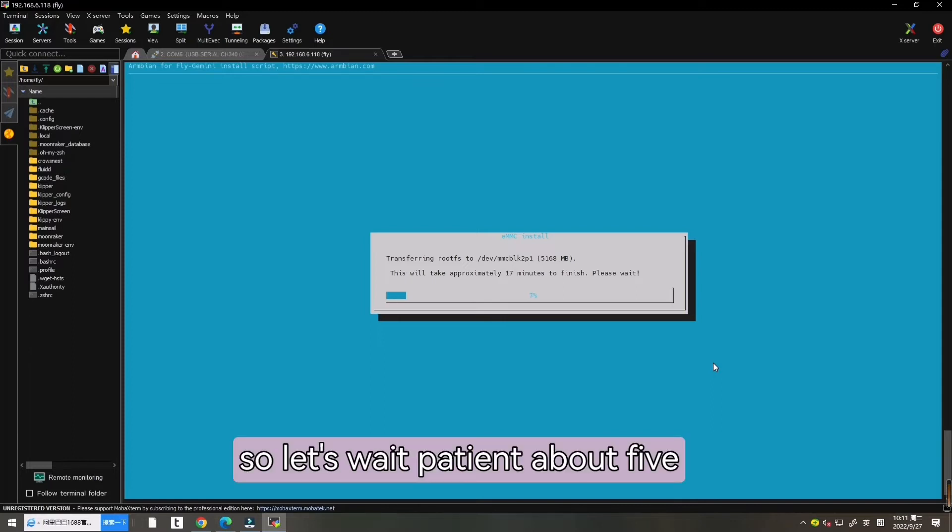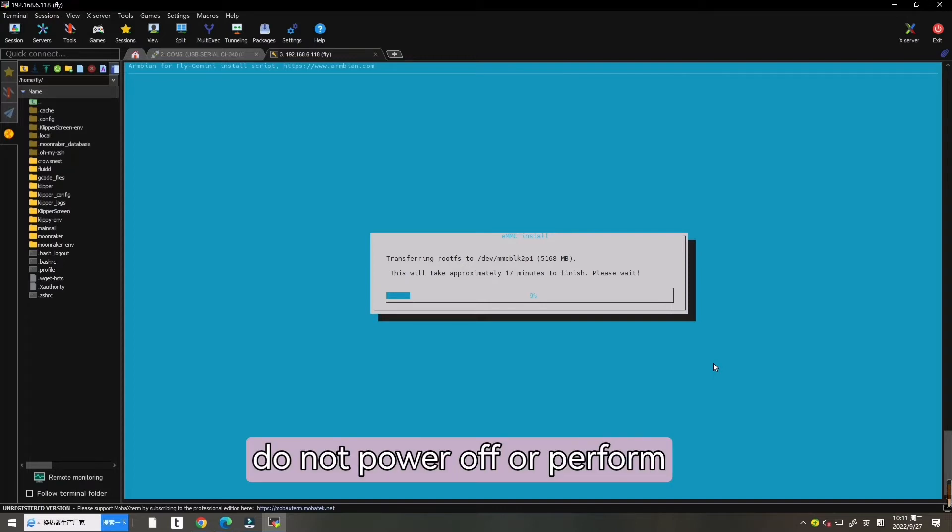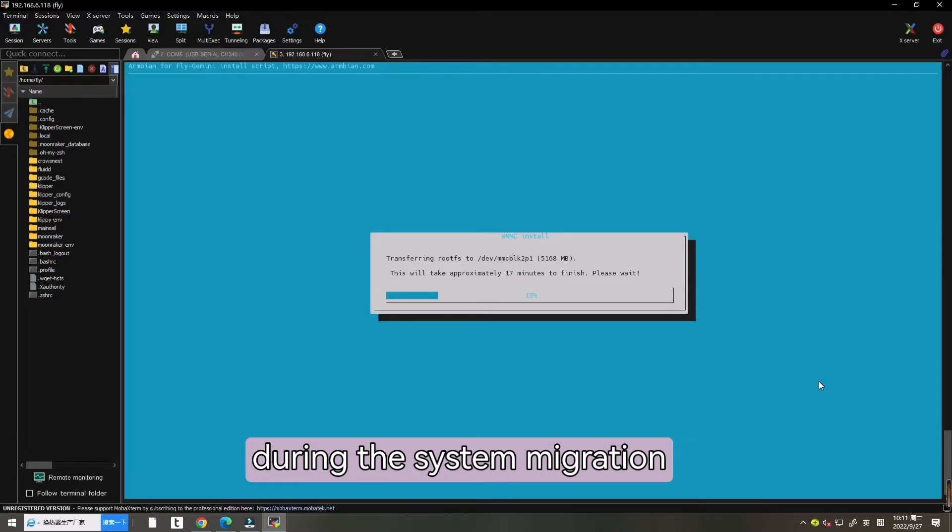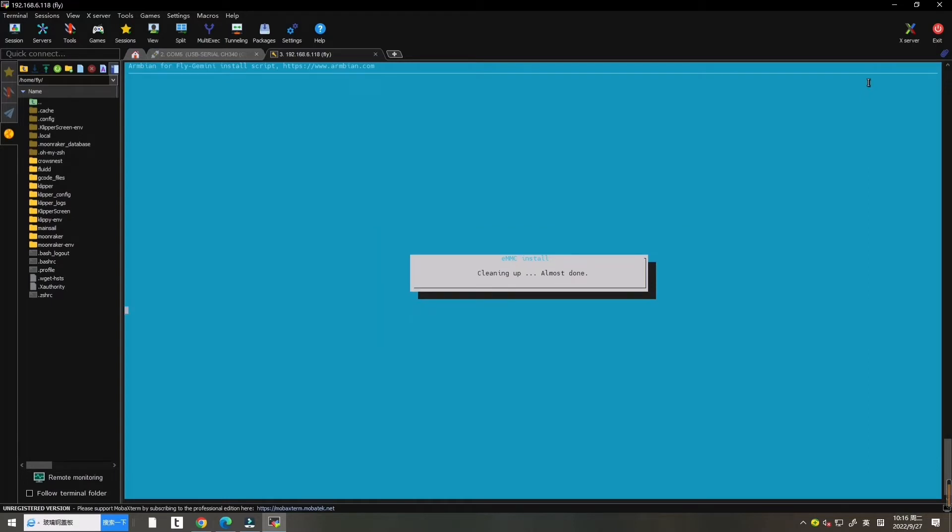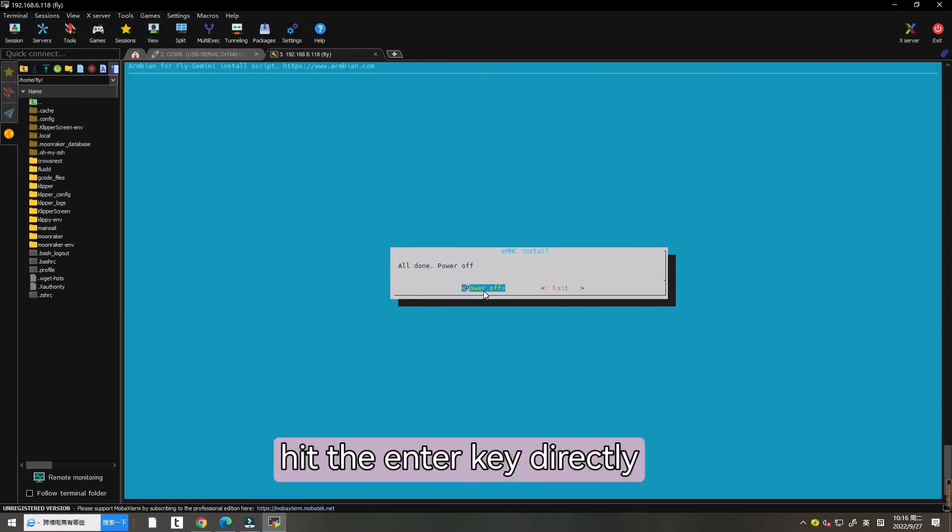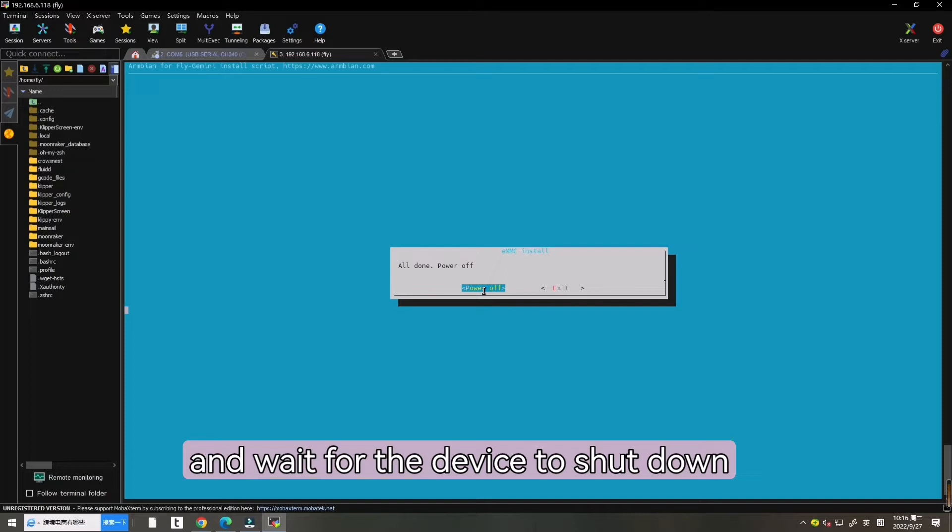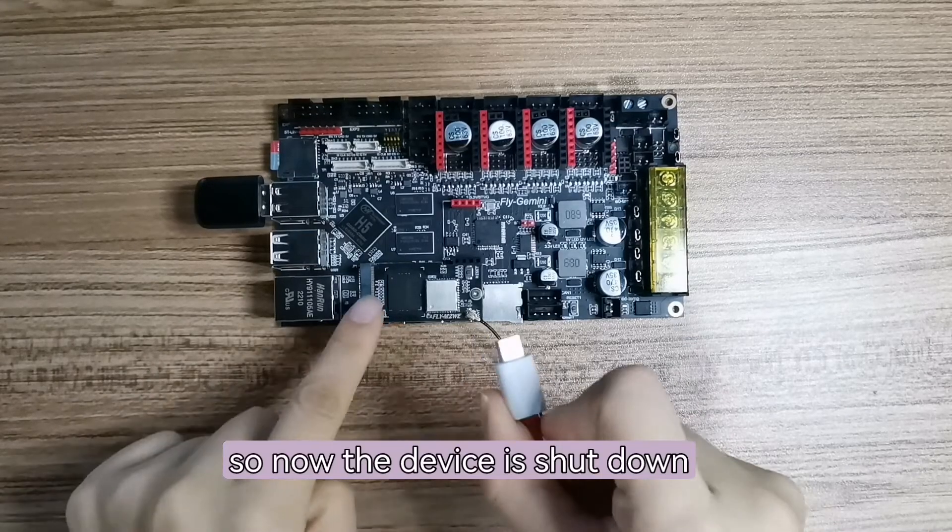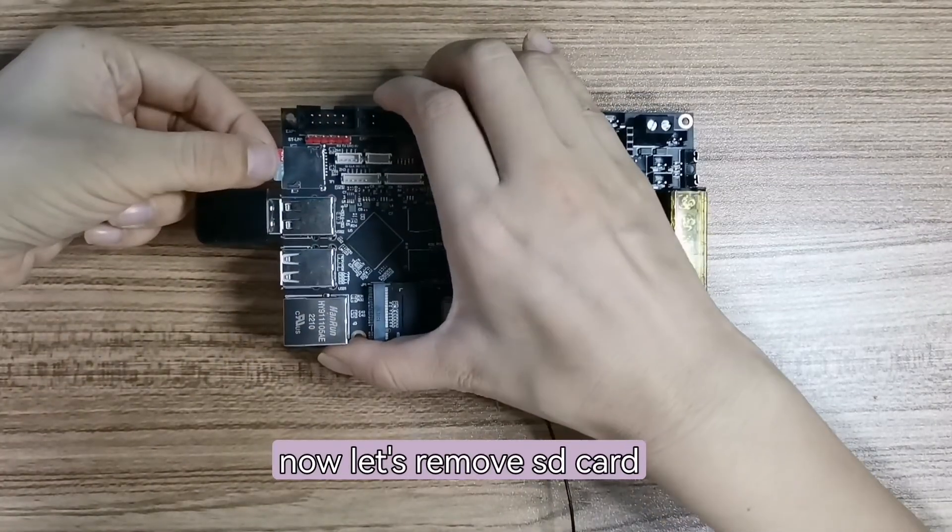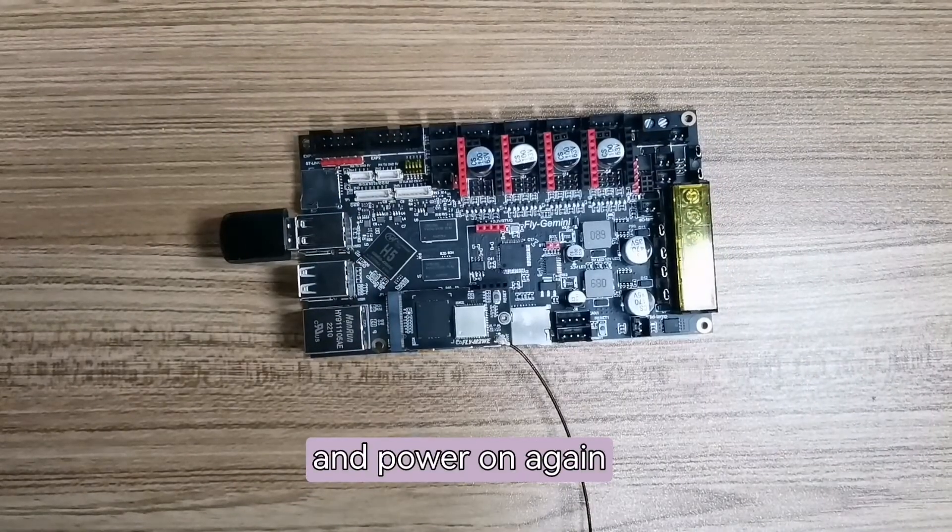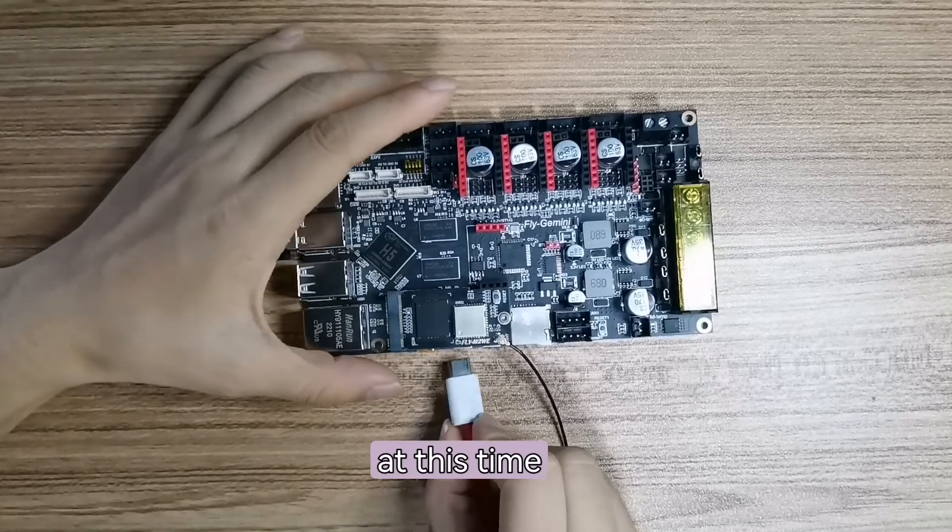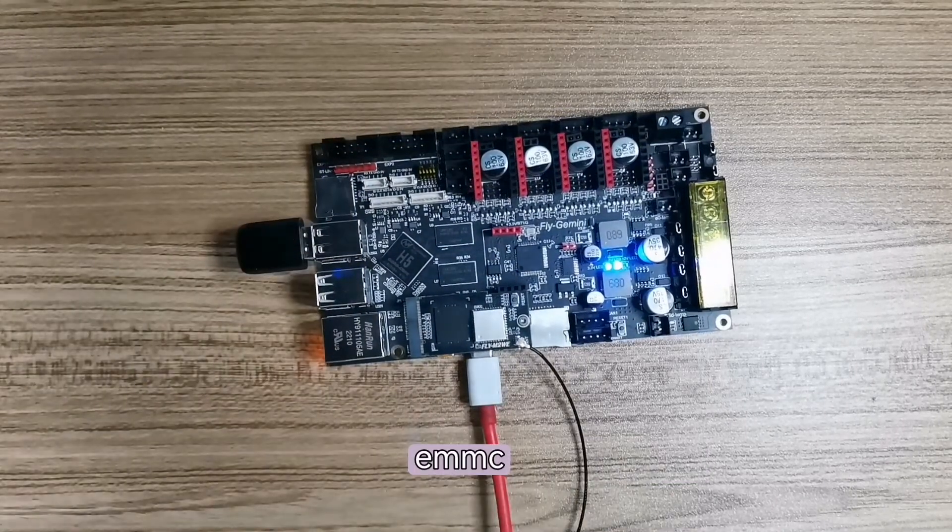So let's wait patiently about 5 minutes. Do not power off or perform other operations during the system migration process until the migration is completed. So when the migration is complete, hit the enter key directly and wait for the device to shut down completely. So now the device is shut down and now let's remove SD card after shutting down and power on again. At this time it can be started by the system in EMMC.